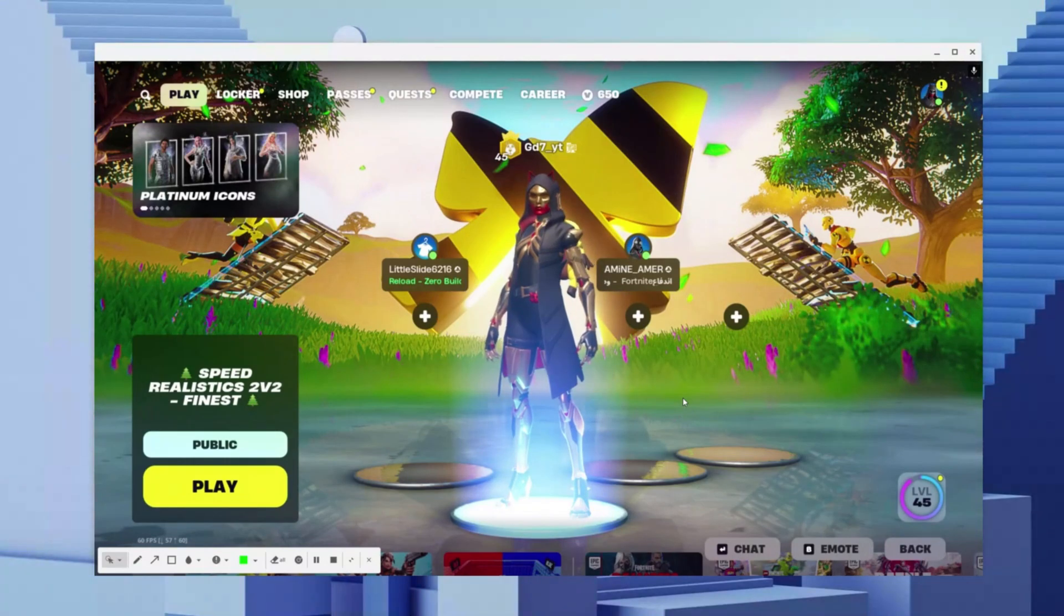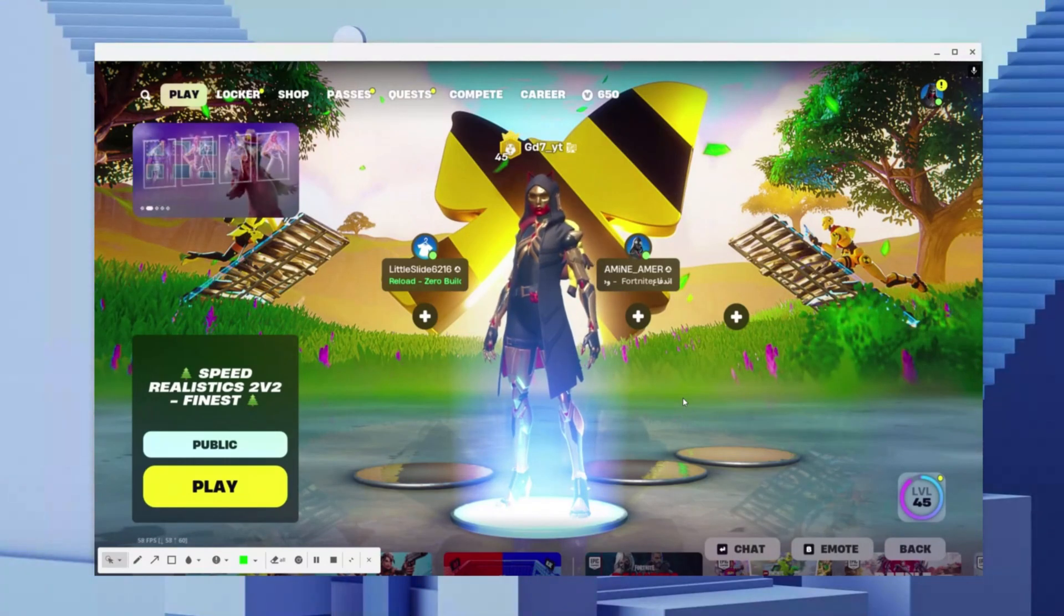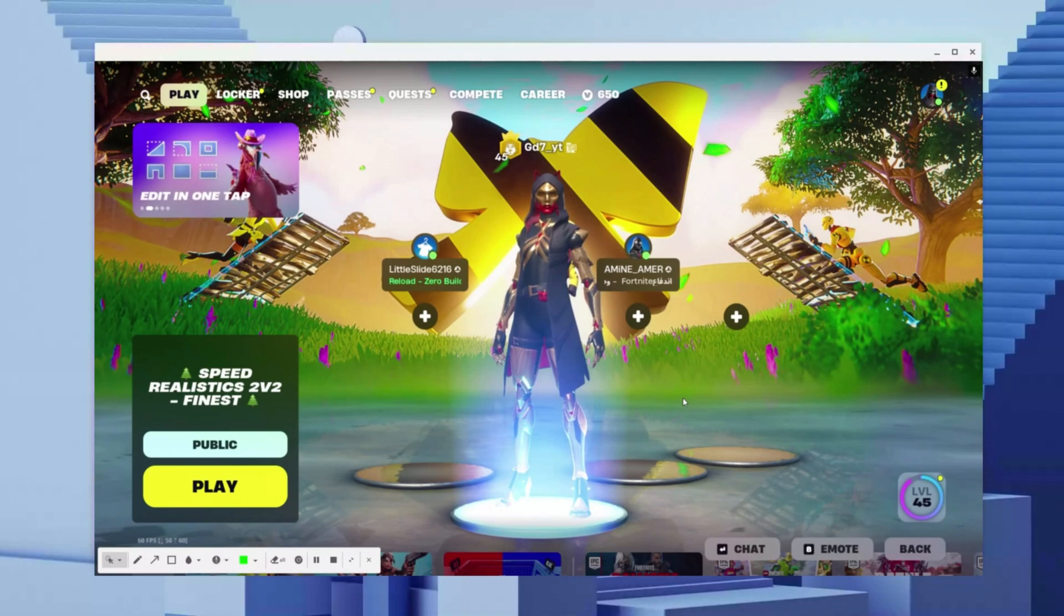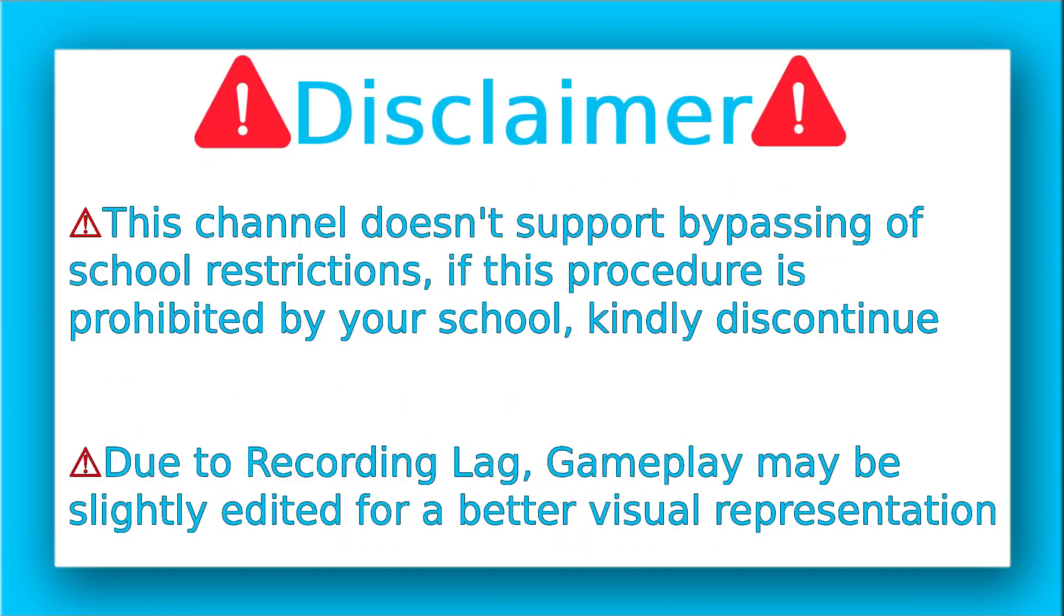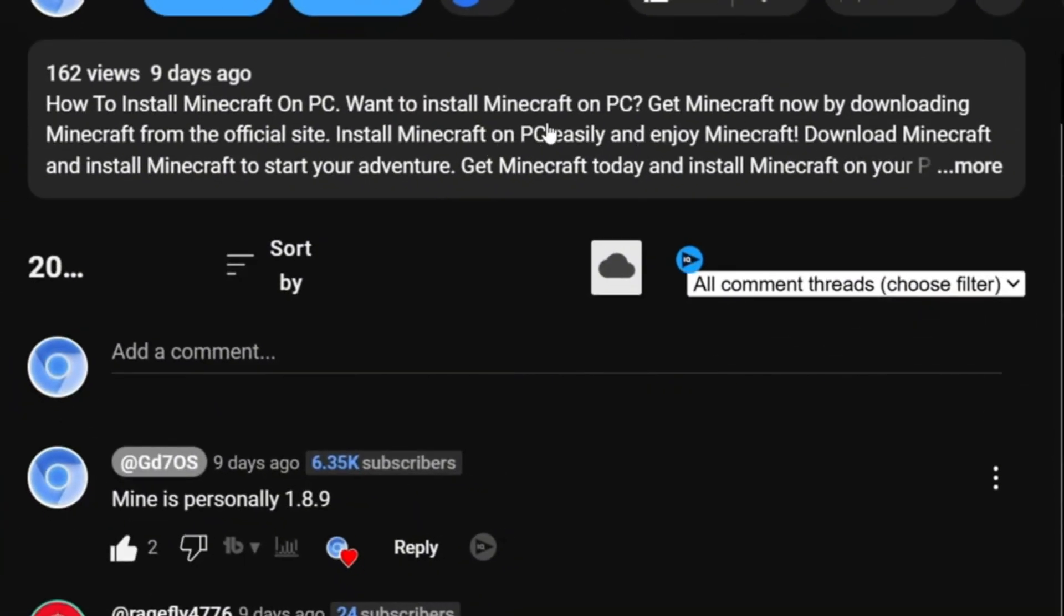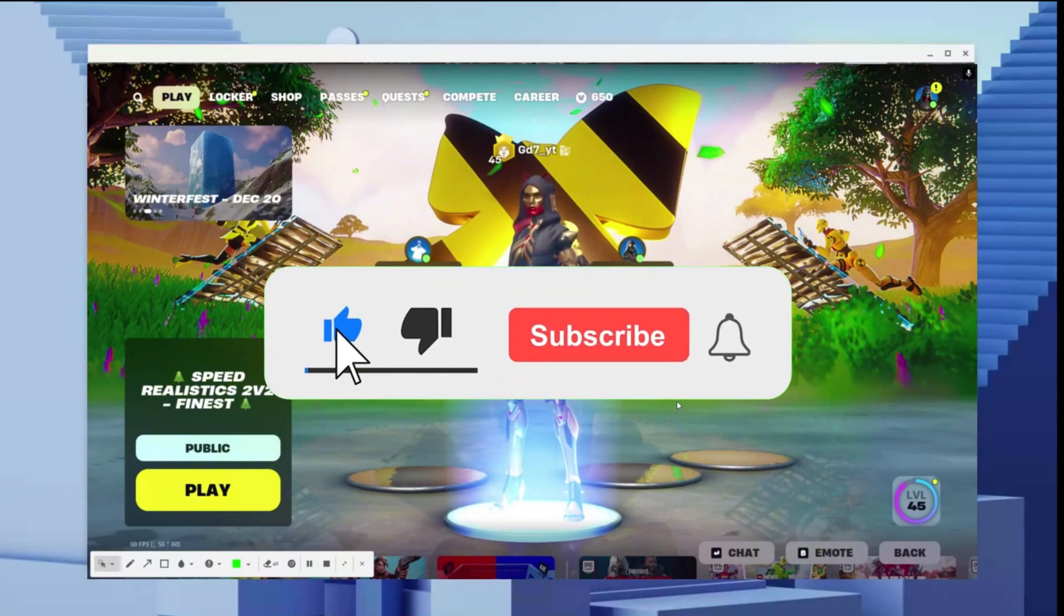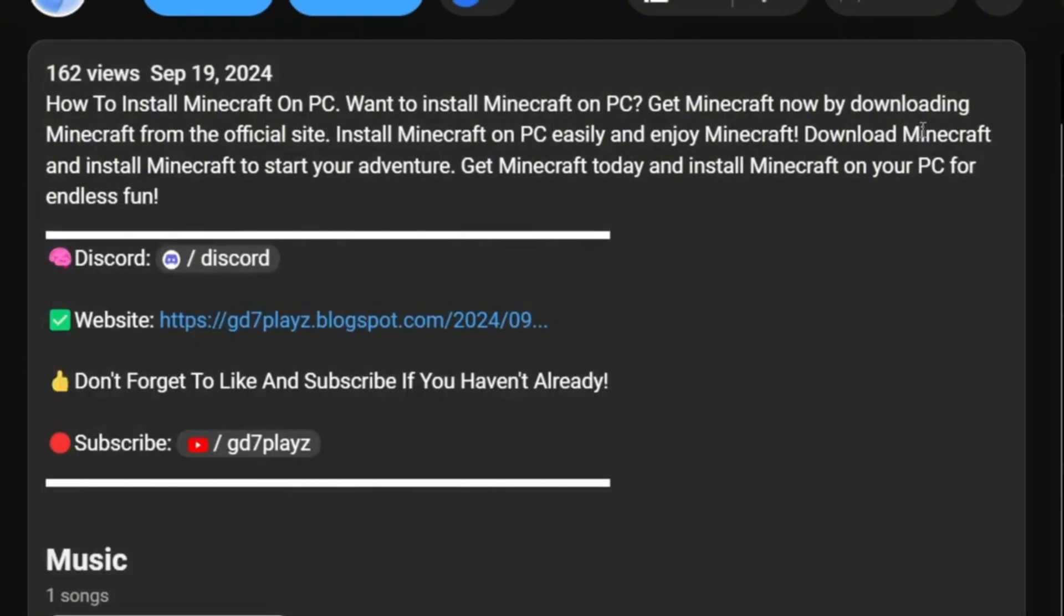How to download Fortnite on Chromebook in 2025. Here's Fortnite working on my Chromebook. In today's video, I'm going to show you how you can get Fortnite on your Chromebook. Now, first things first, don't forget to smash the like, subscribe, and bell button if this works for you.